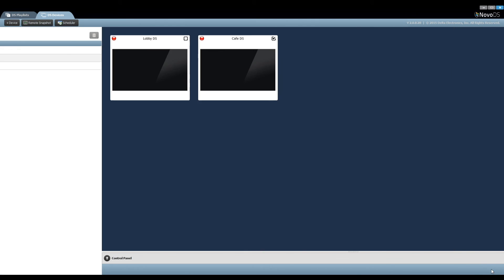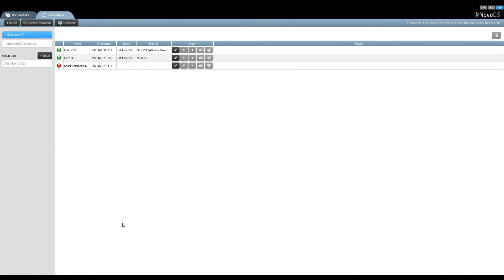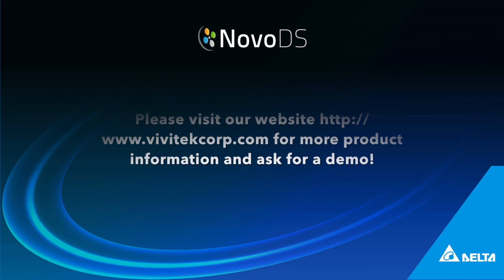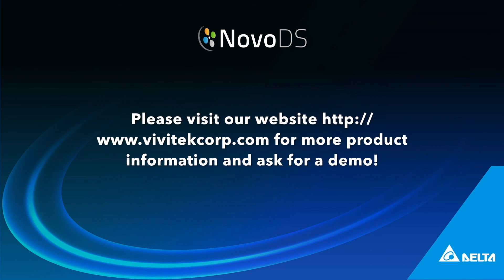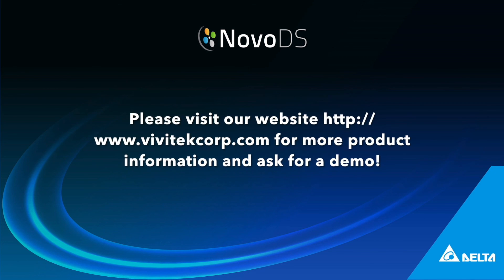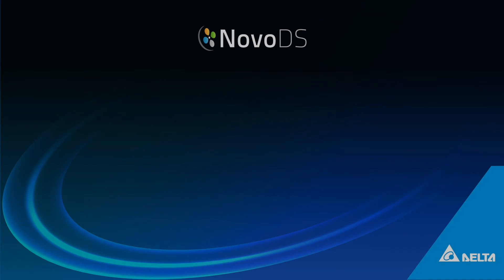We've covered the basic operations of NovoDS device management. Please visit our website for more product information and ask for a demo. Thanks for watching.